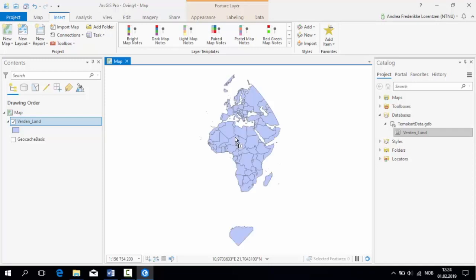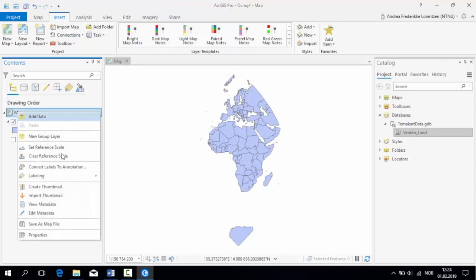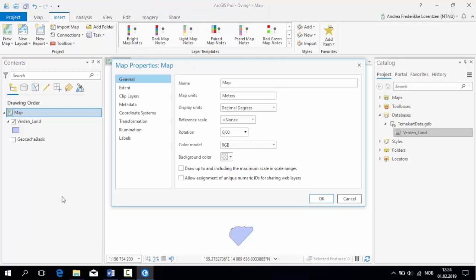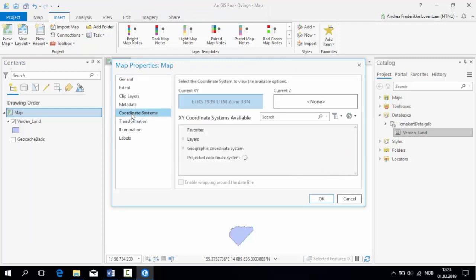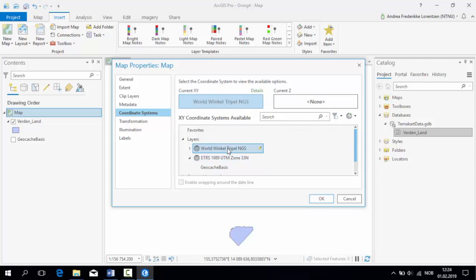As seen here, the map may look a bit weird as it is cut off randomly both to the west and to the east. This is because the projection that my ArcGIS Pro uses by default is the UTM Zone 33N. This projection is great for Norway, but completely useless for global mapping.